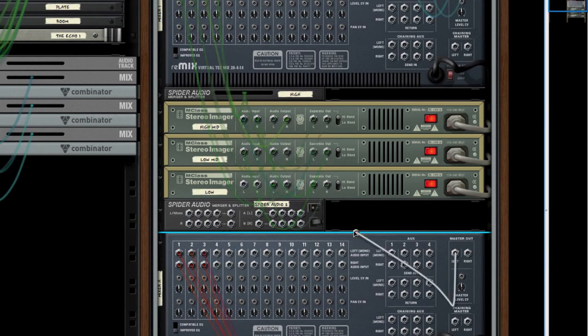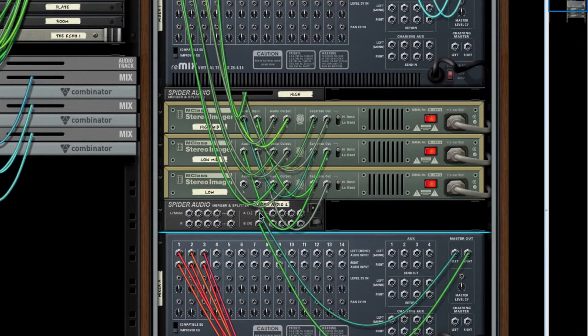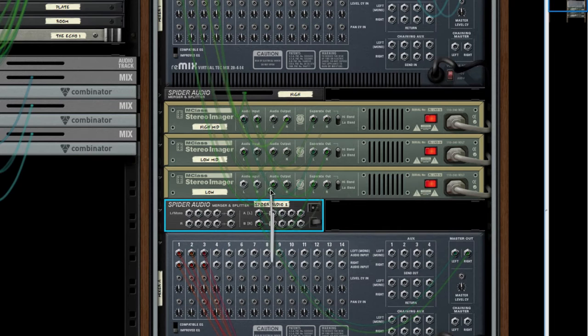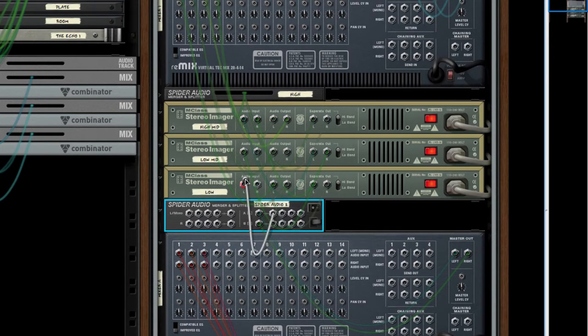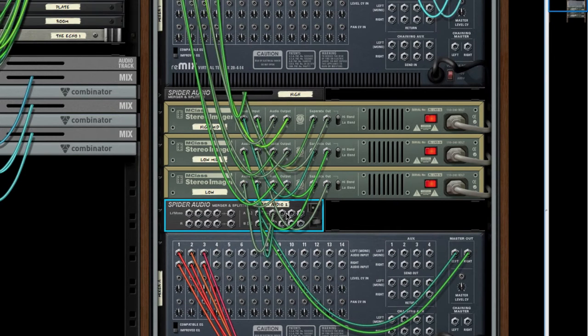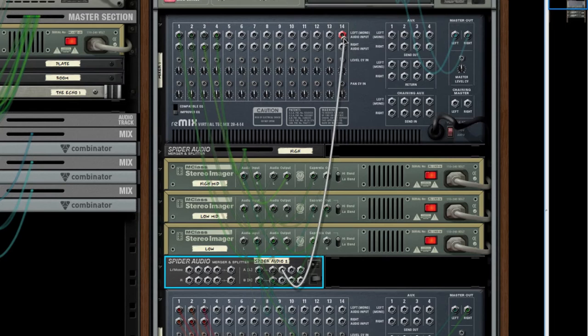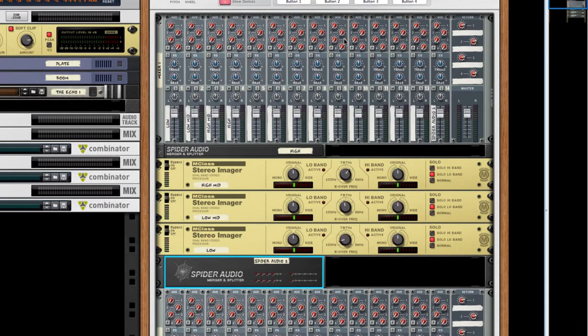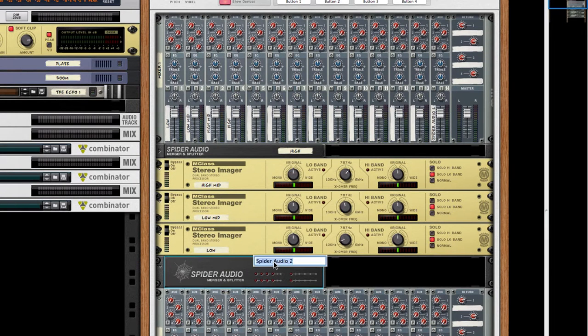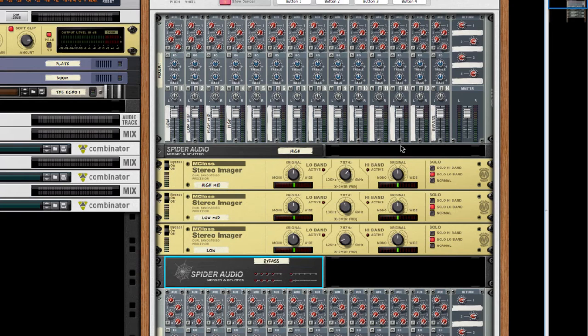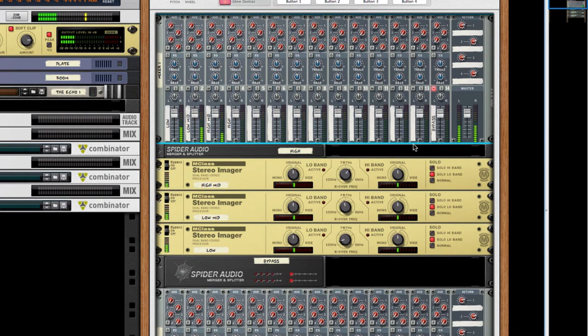We'll need to drop in a Spyder Audio Merger Splitter, reconnect it to our stereo imager signal, and also drop in a connection to the last channel on our mixer before we exit our combinator. We'll name that bypass, and we'll mute the signal, very important.